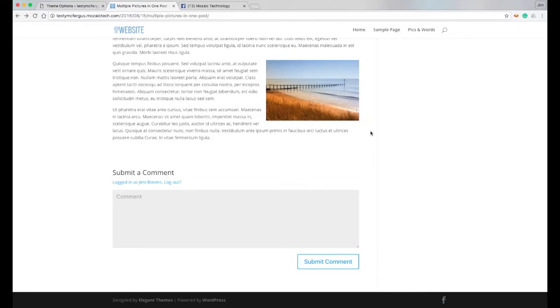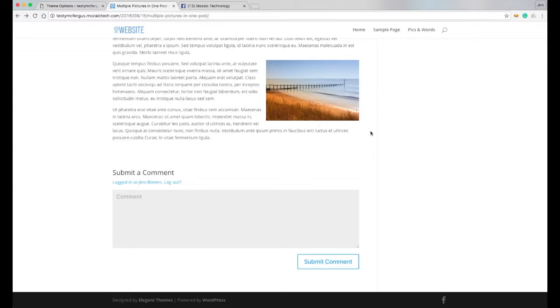So I think it's really awesome that that's built into the Divi theme. Makes it easier to use that it's got the four major social media sites on there, three plus the RSS feed.